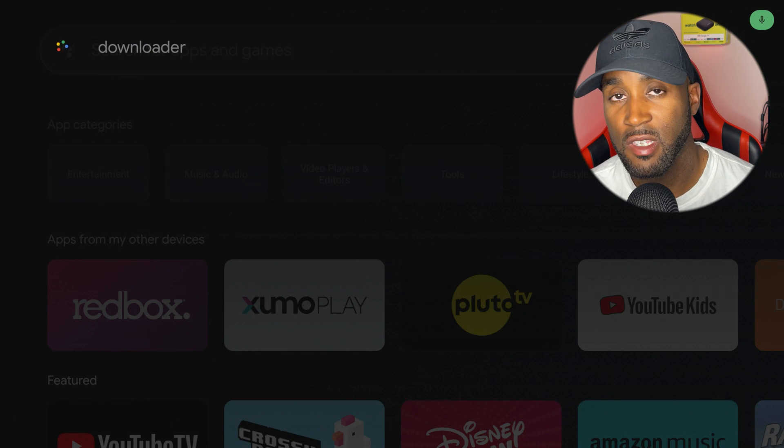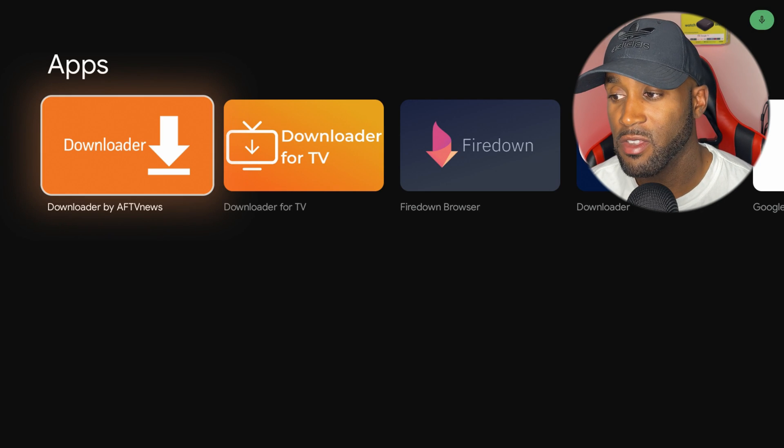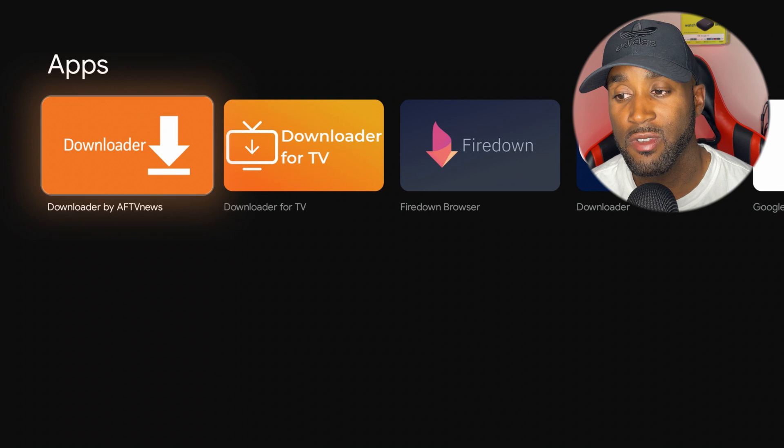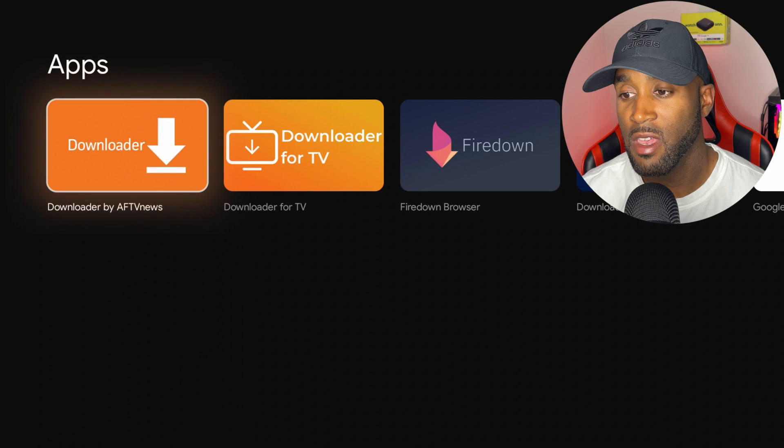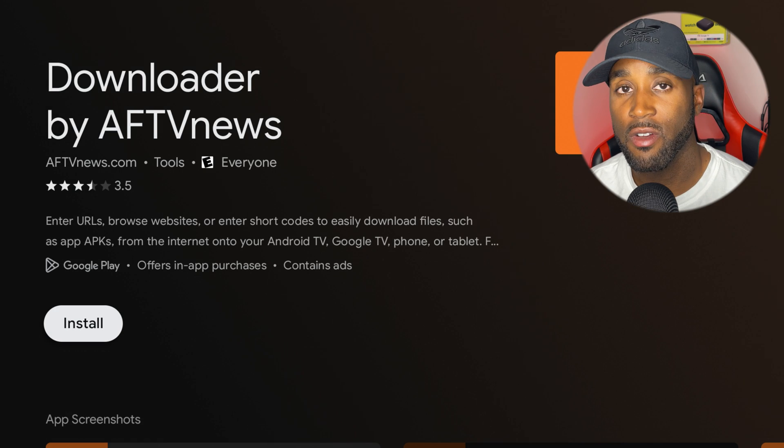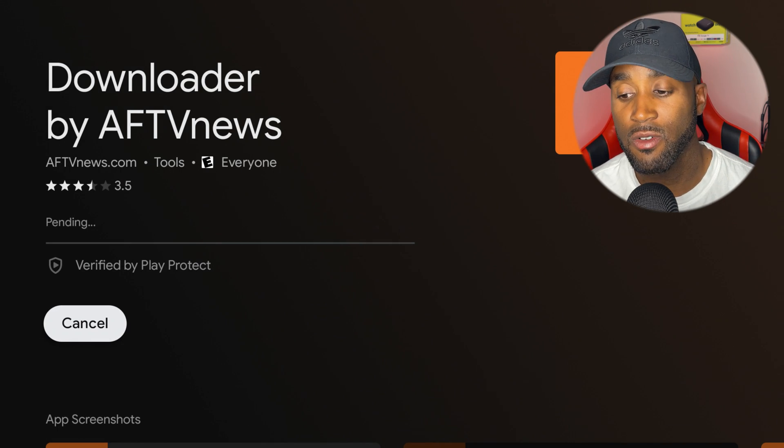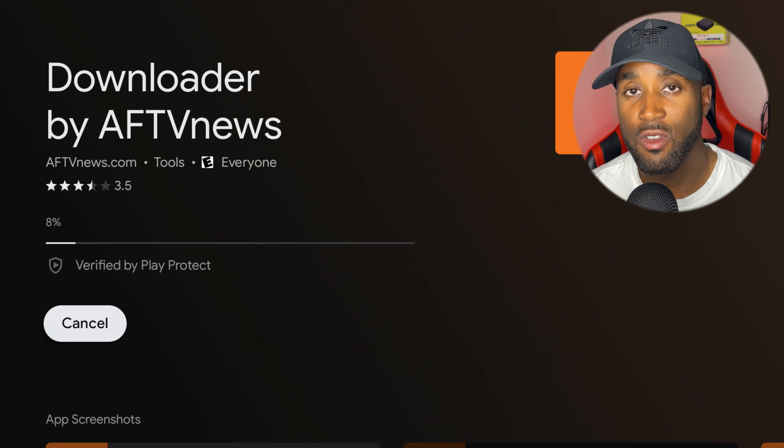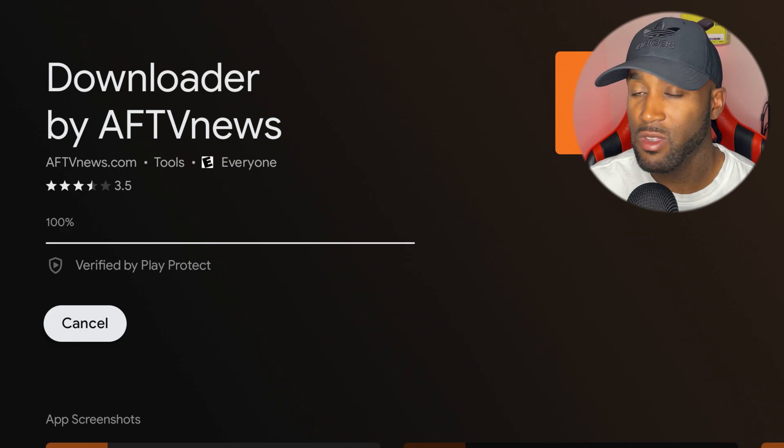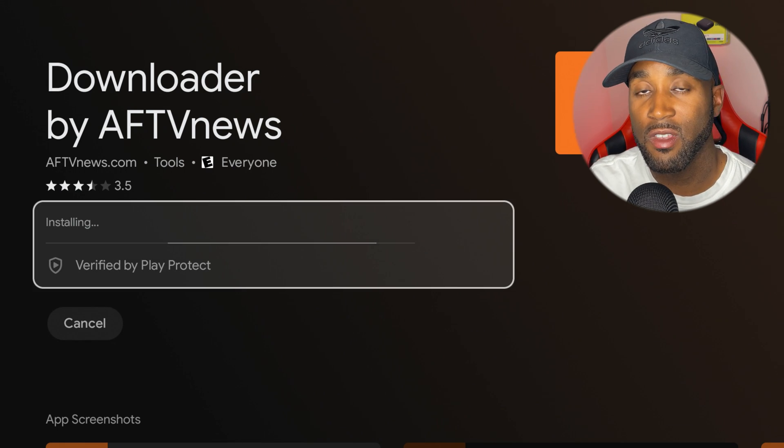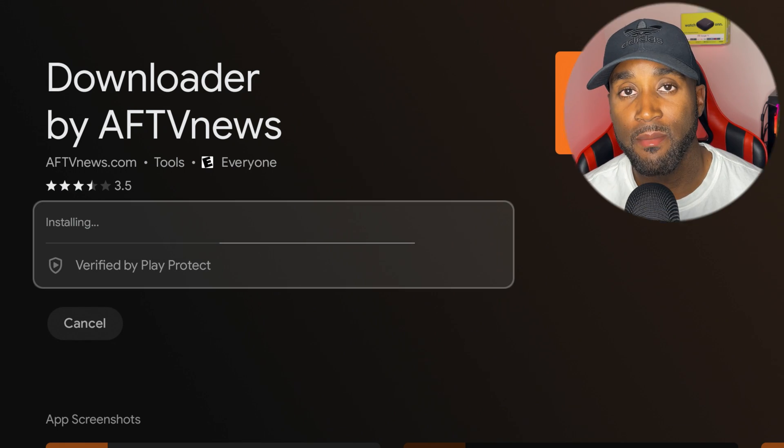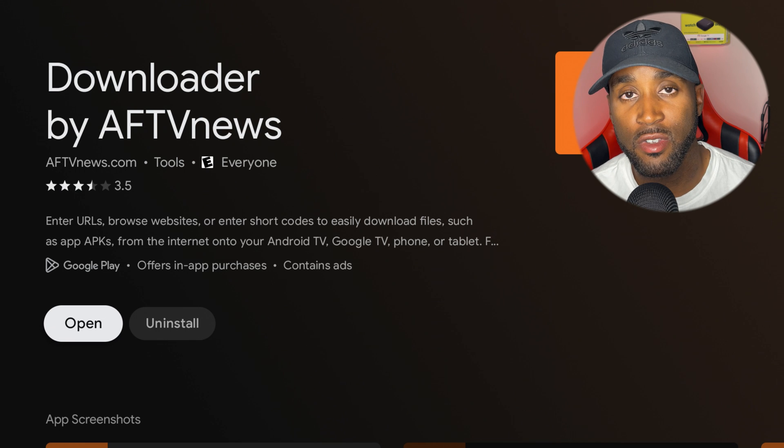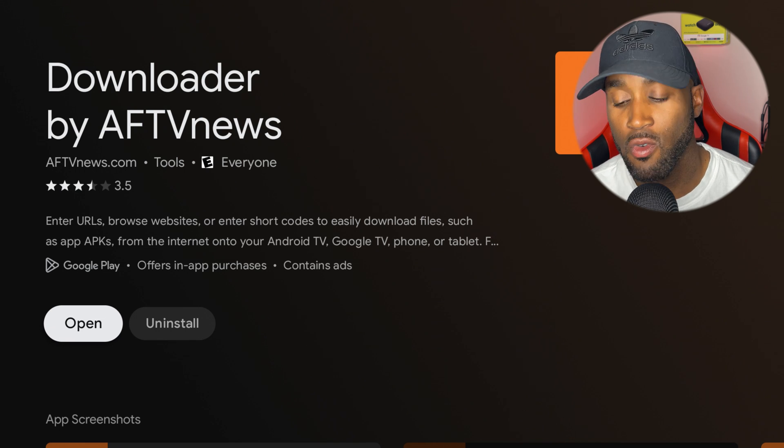Downloader. It's going to automatically search for that app and it's the first search result there. If we click on that, we can go ahead and start the install process. Make sure you're using the hands-free feature through the mic on top of the physical streaming box or the mic built into the remote.